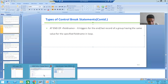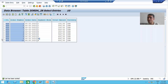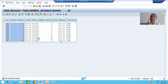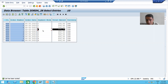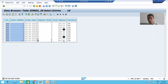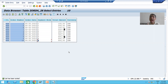Which field did we specify? Payment mode. The first four records have the same value for payment mode, so AT END OF will take the last record of that group. AT END OF will take the last record of the C group, the last record of the D group, and the last record of the N group — taking these into consideration.